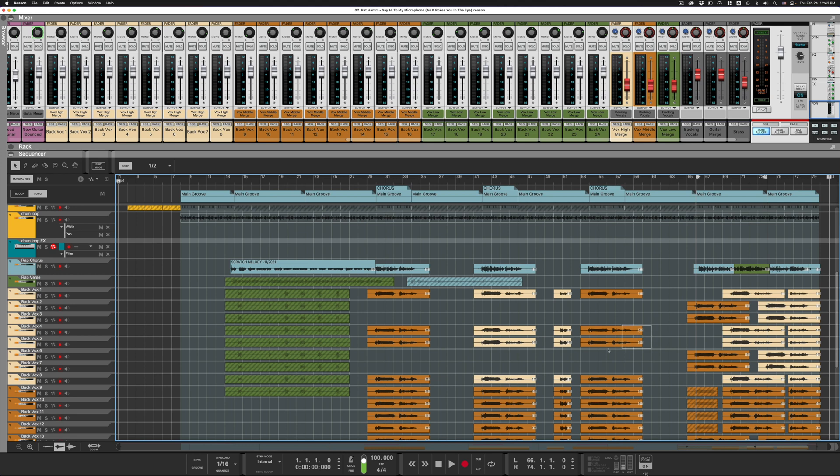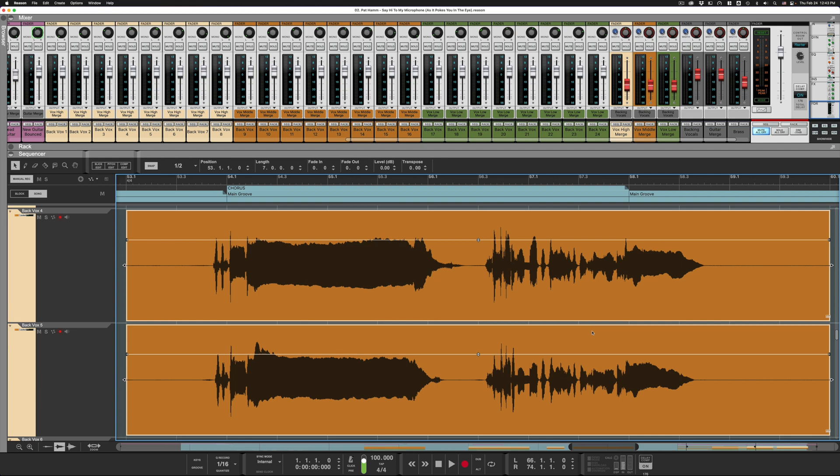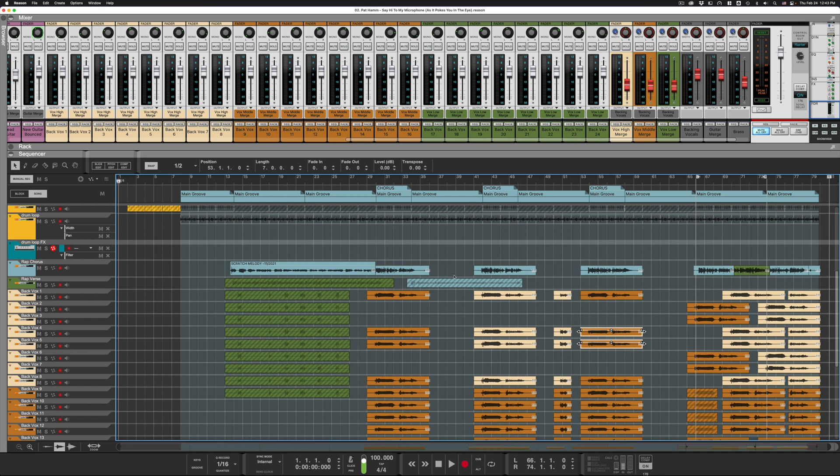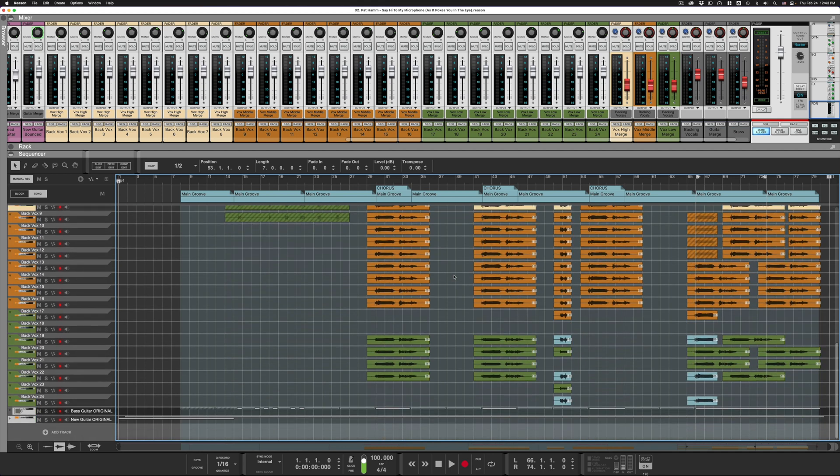So Shift+Z will either zoom into your selected region - for example, these two audio clips, Shift+Z zooms right into those audio clips - or it'll zoom back out to the full project.